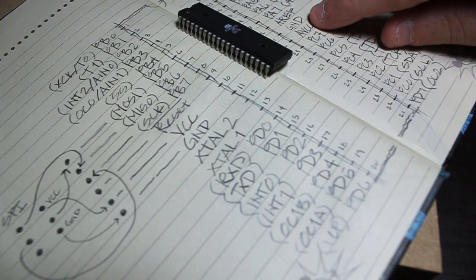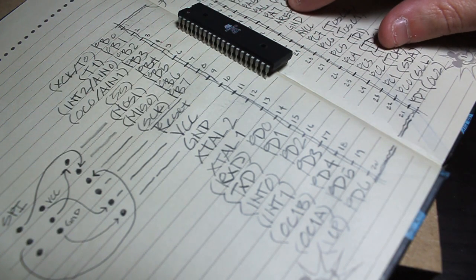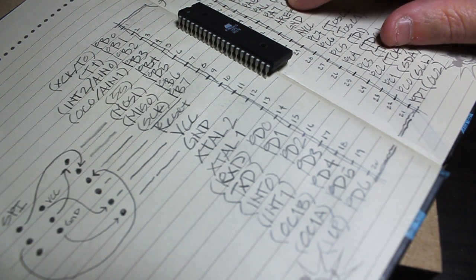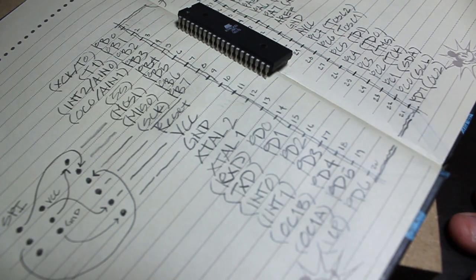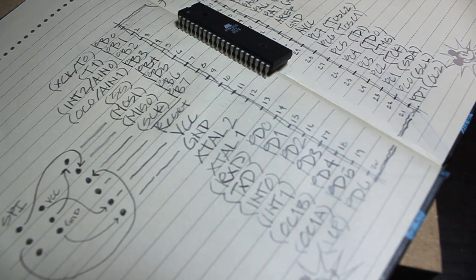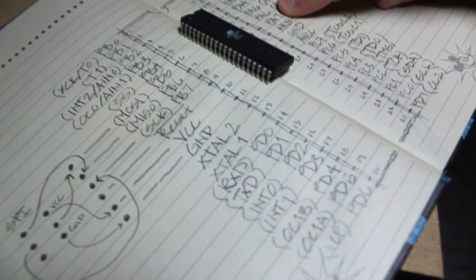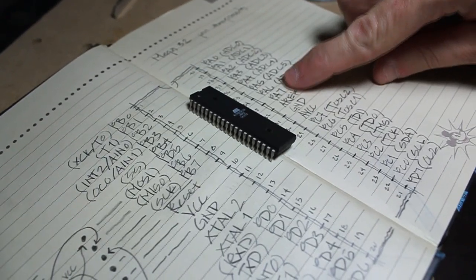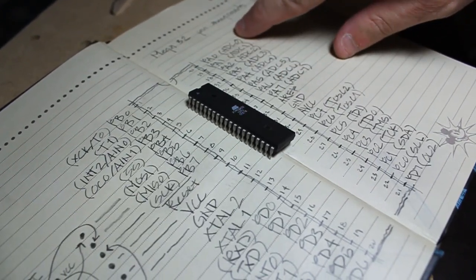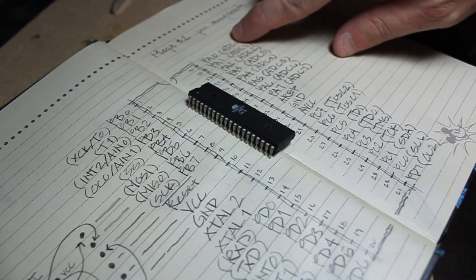You have AVCC, GND, and AREF, which I'll go through a little bit later, which corresponds to the analog digital conversion. And you have PA through PA7. And this also is corresponding to analog digital conversion.